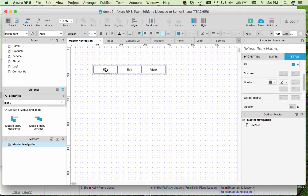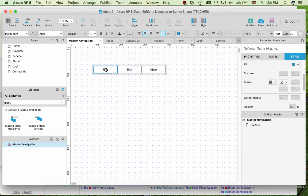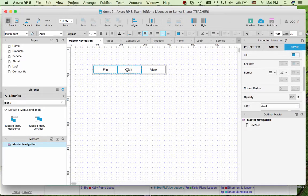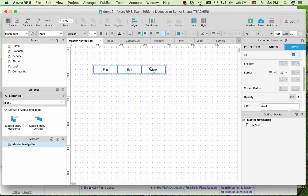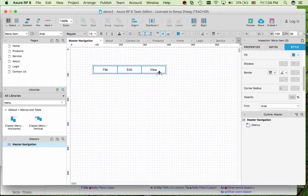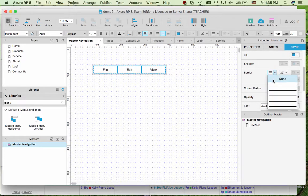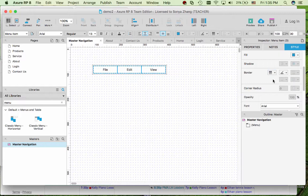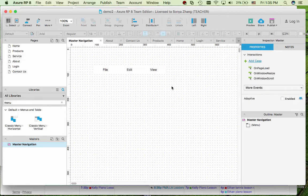For each single item, press the command key on your Mac or shift key to select each menu item. So this is a blue dotted line. And again click no border in the style.